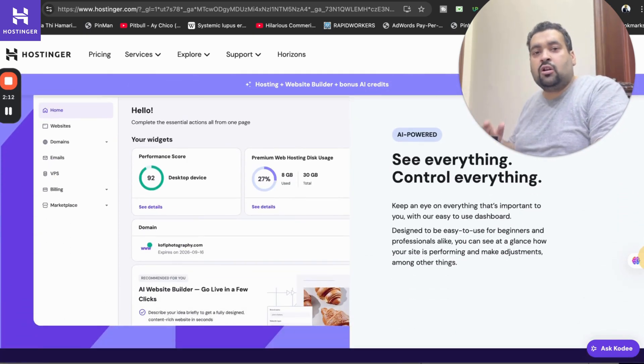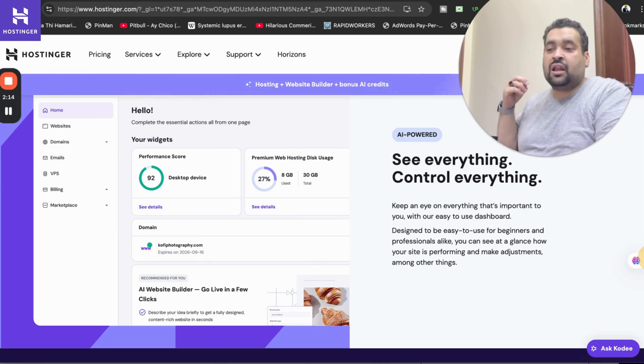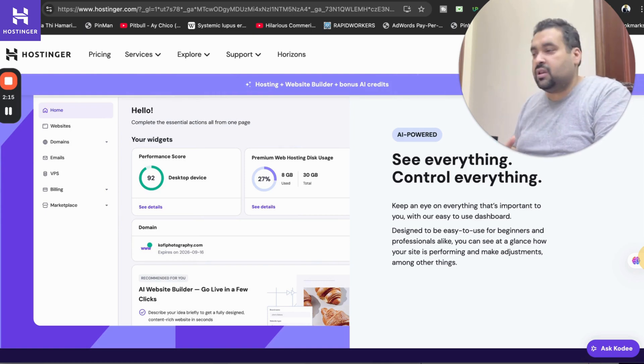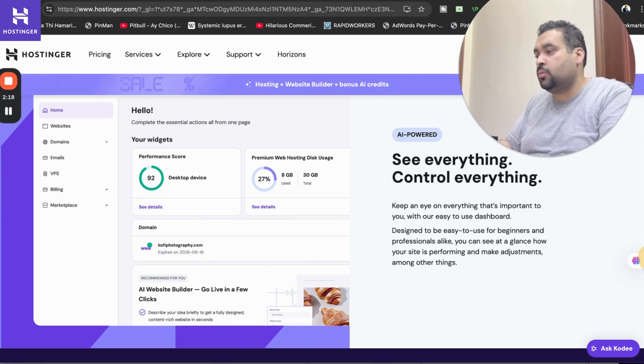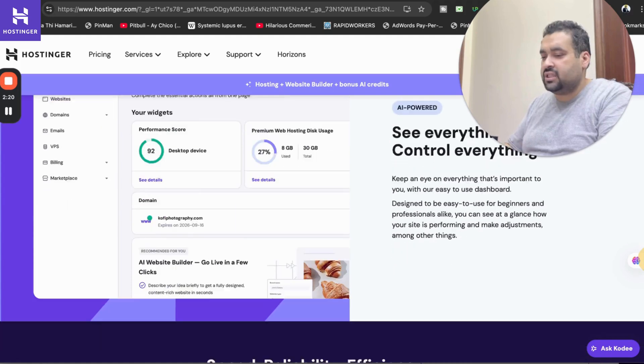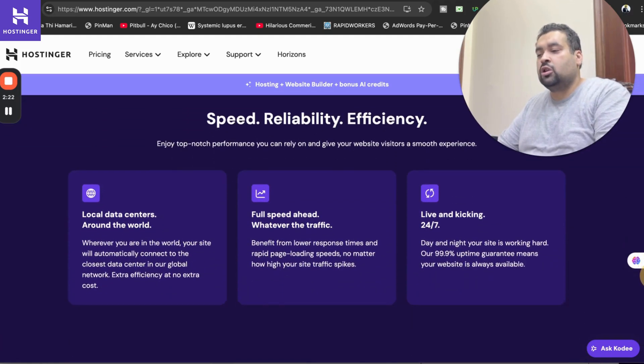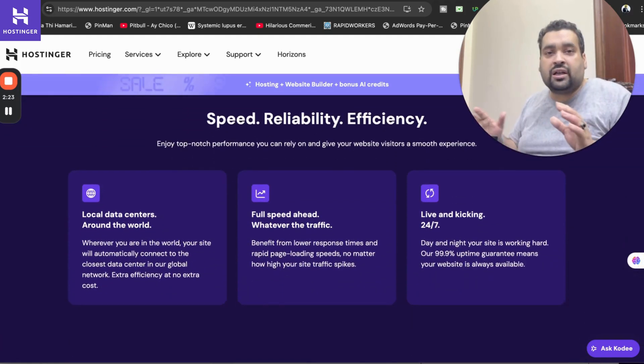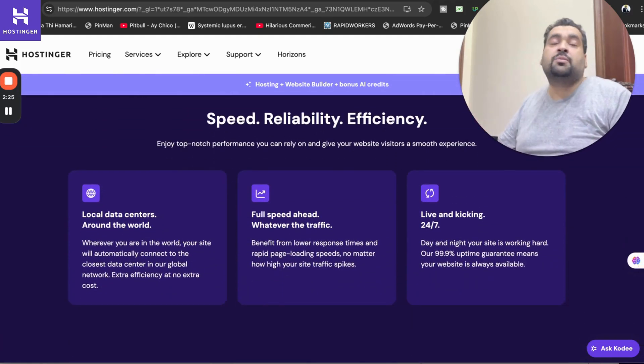This is the control panel also known as hPanel. It is one of the best and easy to manage control panels, anyone even a beginner or a newbie can use it without any hassle, very easy, very friendly. Hostinger also has local data centers all around the world, you are getting faster speed and 24/7 support.